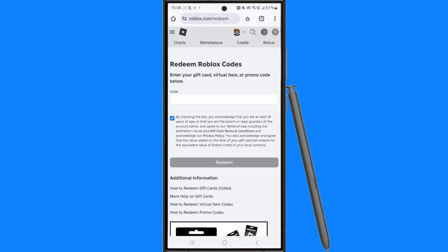Now once you have done all these steps right here, you will then be able to click on redeem. And then once you click on redeem, that will mean that you have redeemed that virtual item on your Roblox account.